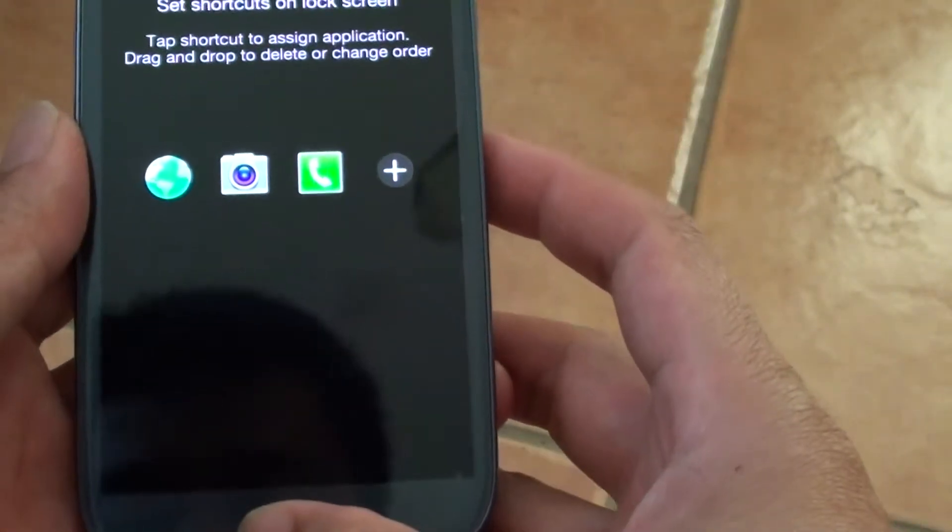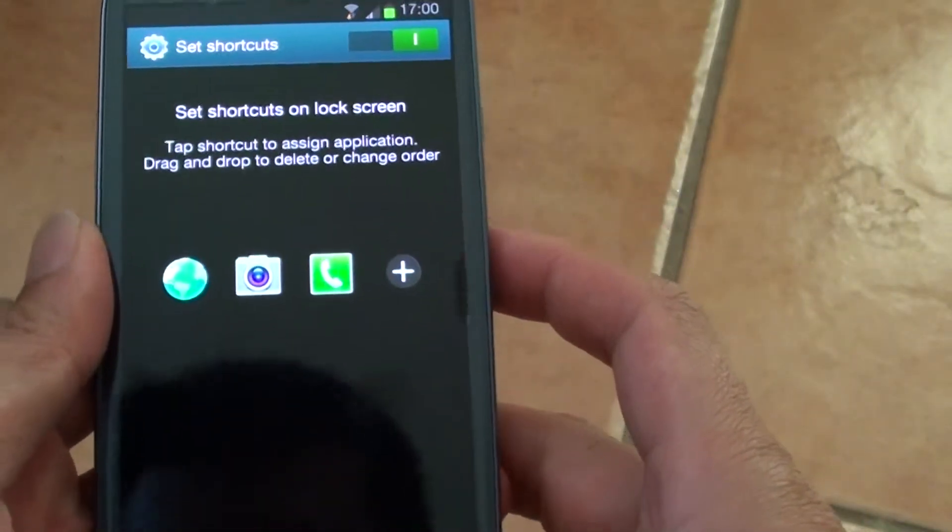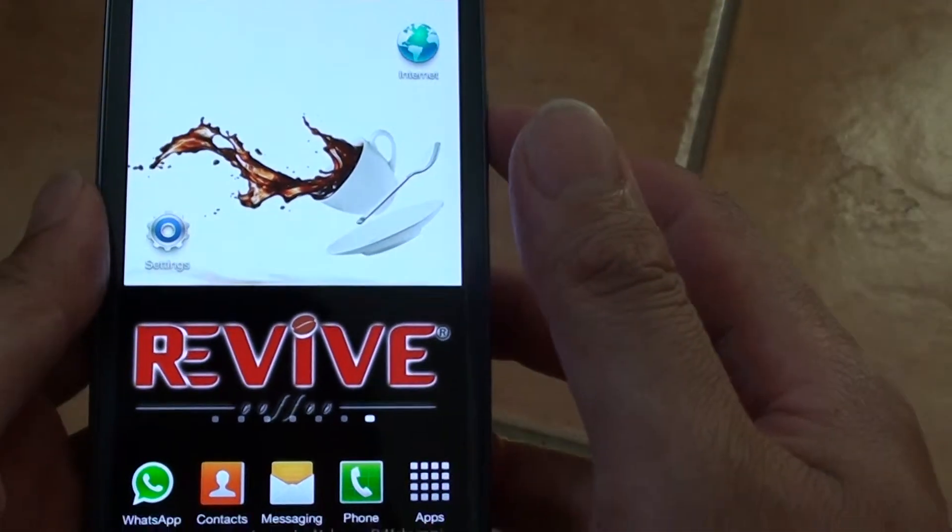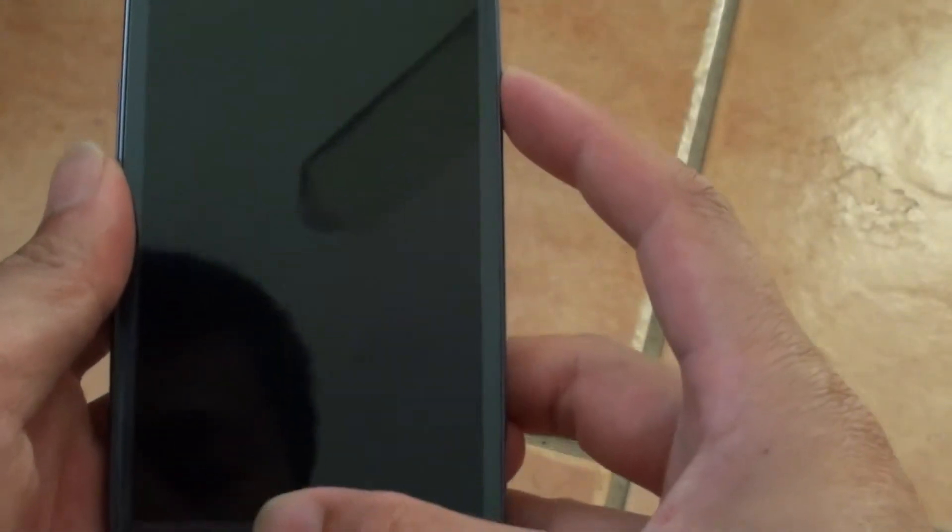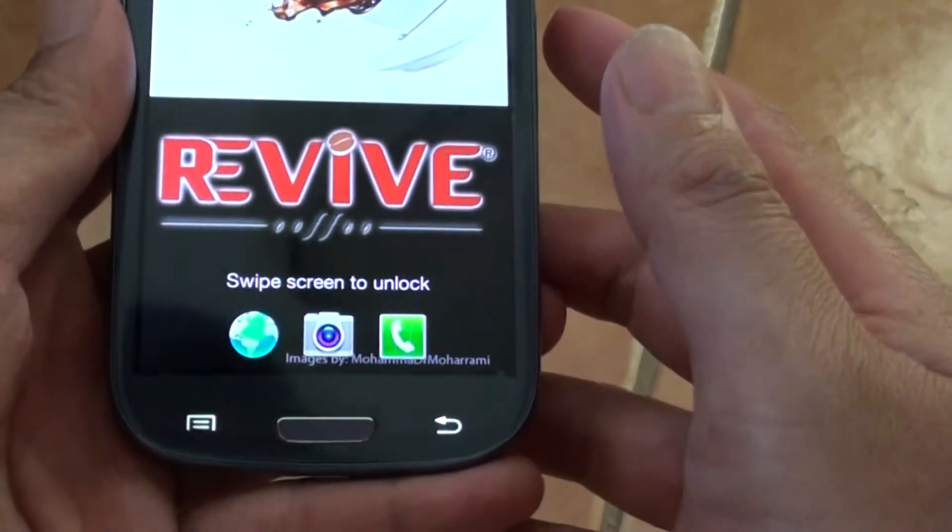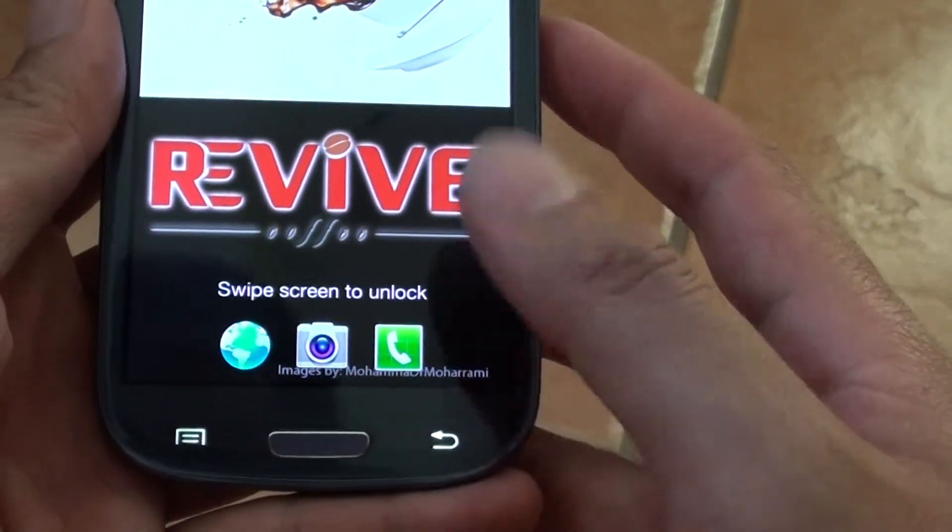And now that shortcut has been removed from the lock screen. So we go to the lock screen and have a look. You can see the YouTube shortcut has been removed.